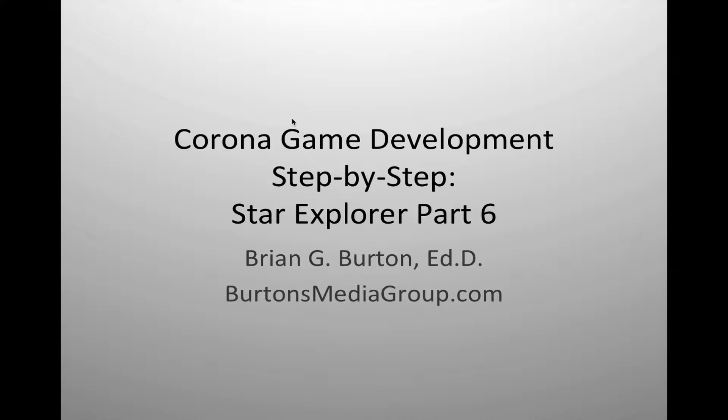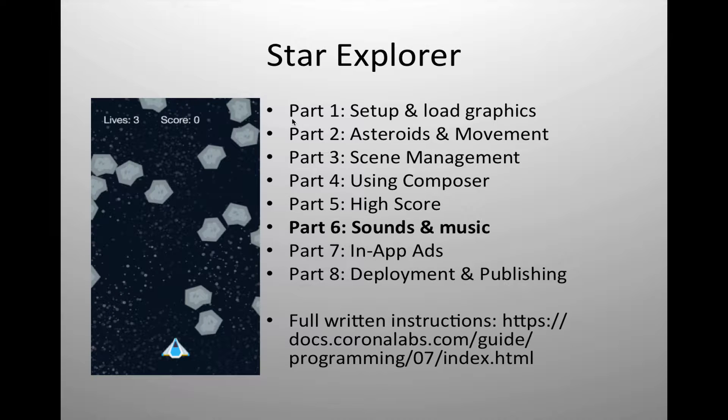Welcome to another Burton's Media Group tutorial. We're continuing our series in Corona game development step by step. This is following the Star Explorer example that is on the Corona website.